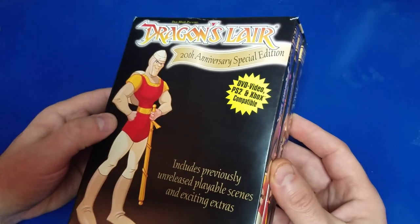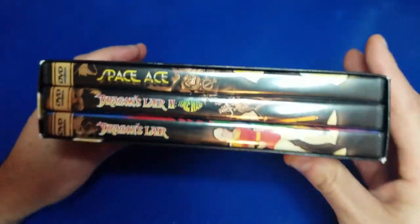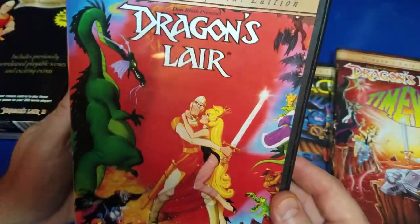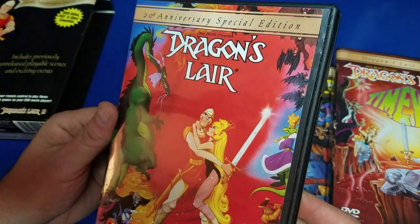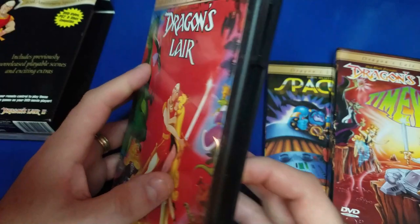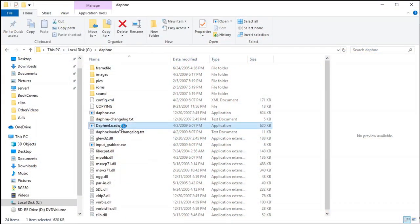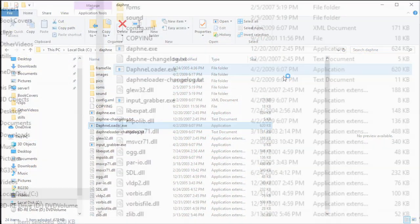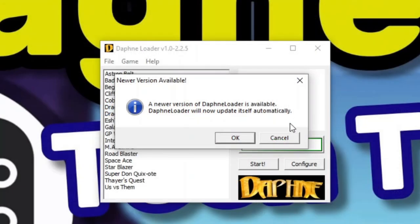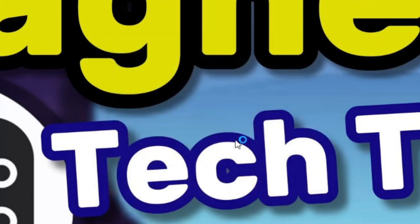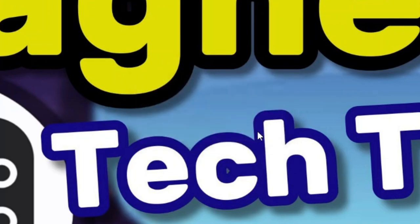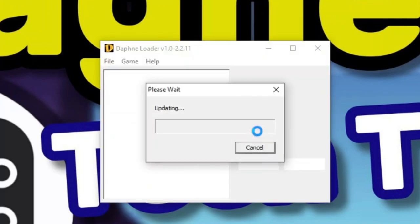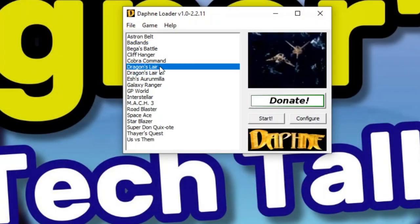To go by these instructions, you will need a copy of Dragon's Lair 20th Anniversary Special Edition or equivalent. My copy was purchased from eBay. Anyway, let's go on to Daphne Loader. We'll go ahead and launch it, go ahead and allow it to update. After a brief bit here, it'll be updated and we'll click OK.